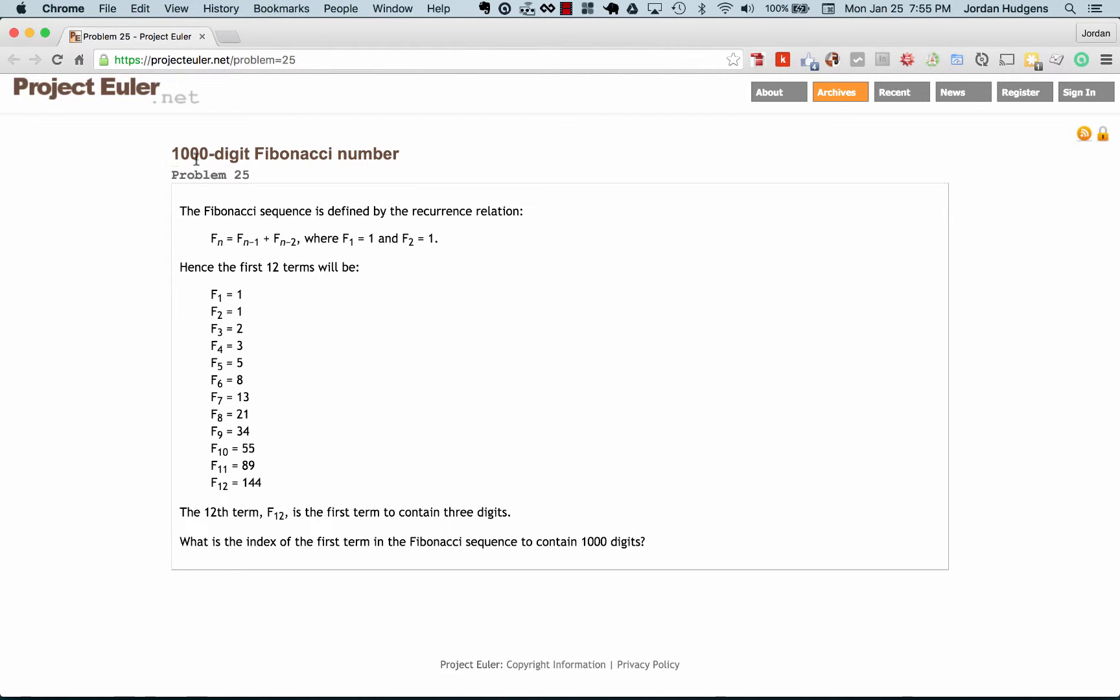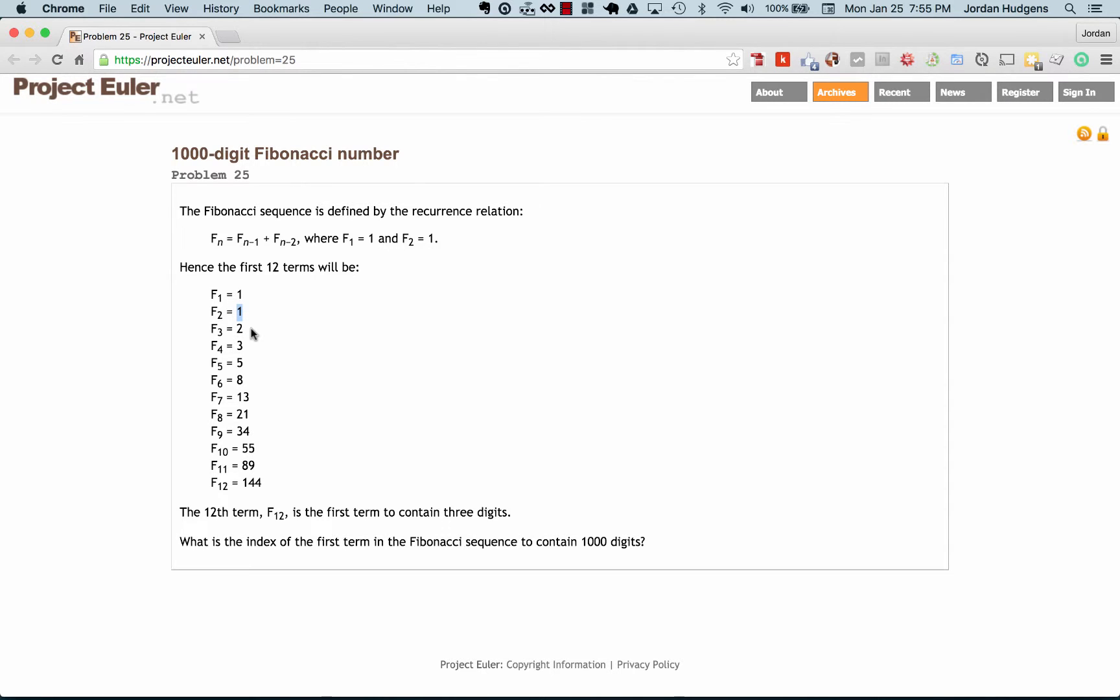If your math is a little rusty, the Fibonacci number is part of the Fibonacci sequence, and we have an example right here. Essentially, it's a sequence where you add the number plus the number that preceded it in the sequence, and that becomes the next number in the sequence.